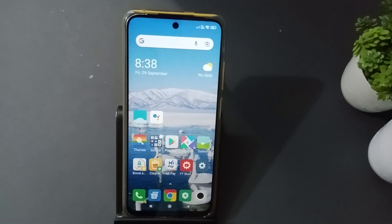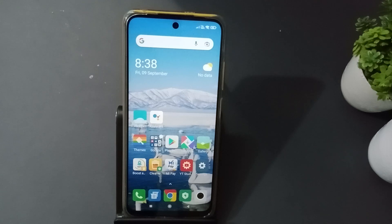Hello friends, on this video I will show you how to set wallpaper on lock screen. Before we start, don't forget to like the video and subscribe to the channel.